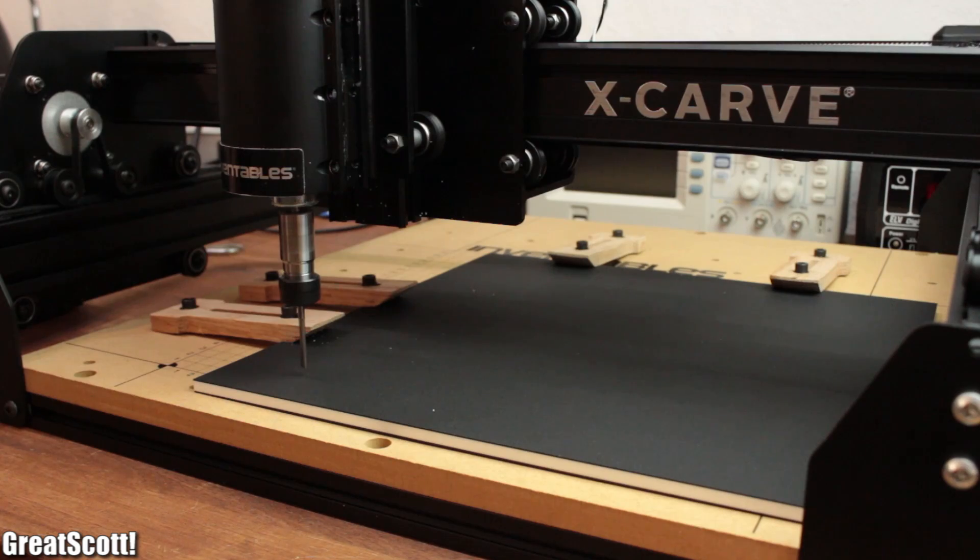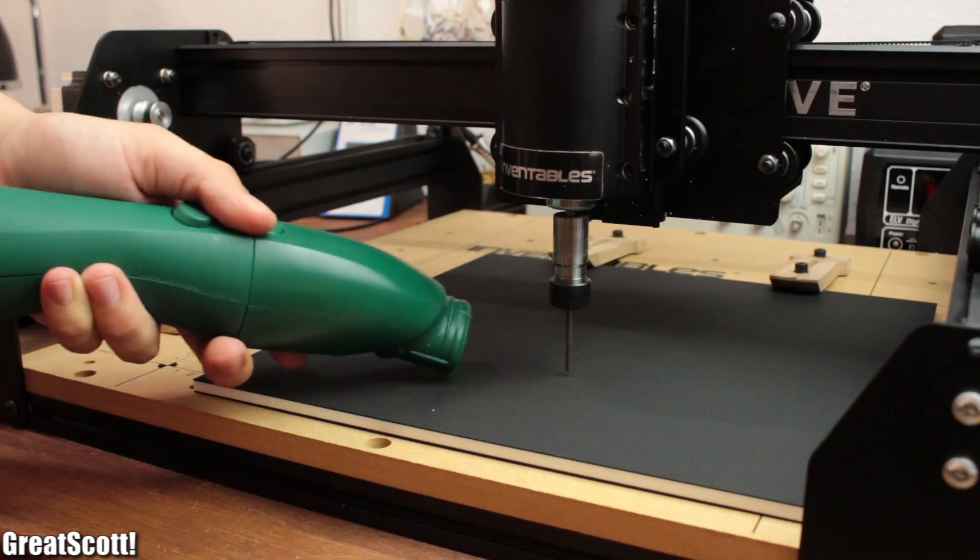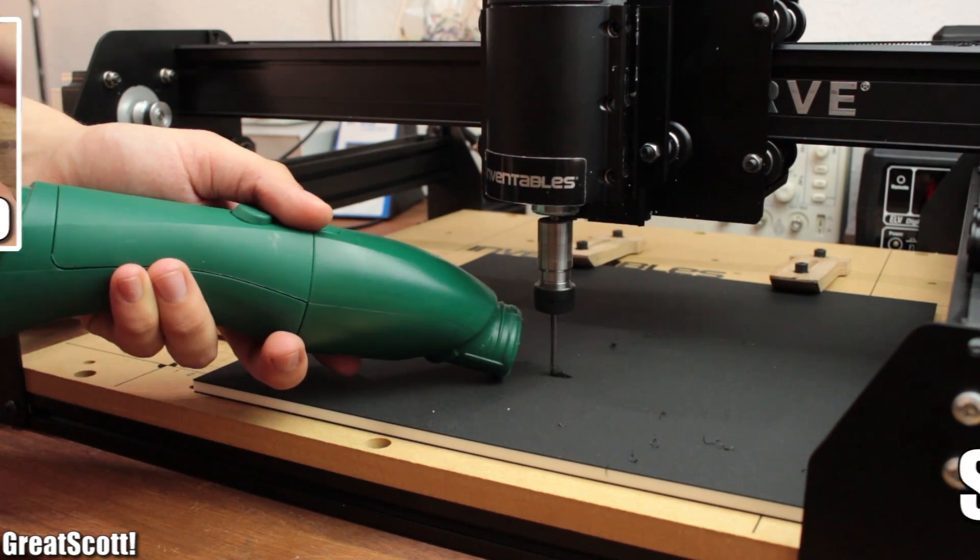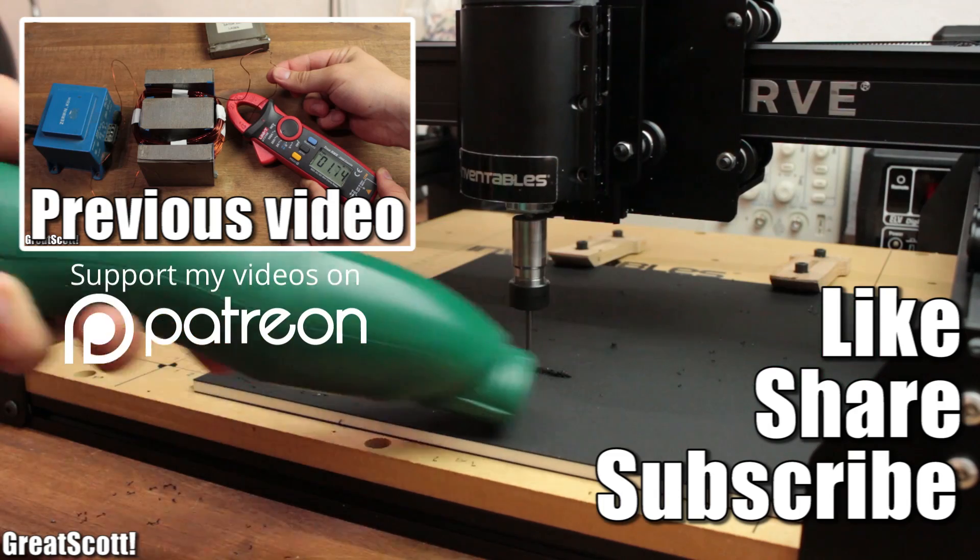Stay tuned for my guide on how to make PCBs with this CNC. Don't forget to like, share and subscribe.